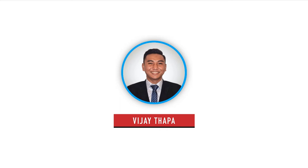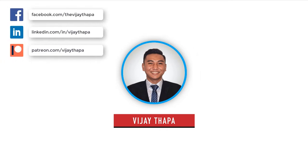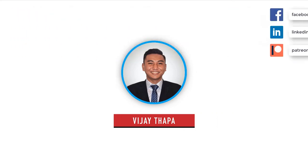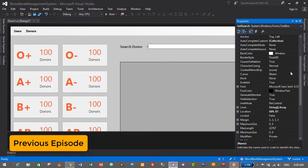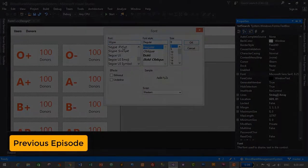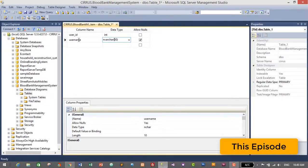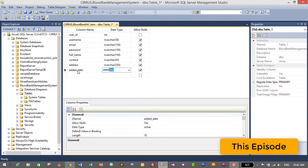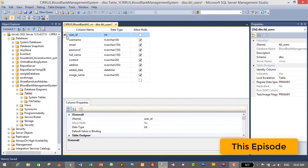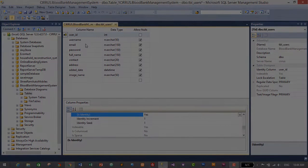Hello everyone, welcome back to the second episode of my tutorial series on Blood Bank Management System. In the previous episode we successfully designed the home page for our application, and in this episode we will create the database for our application. So without further ado, let's move to our tutorial.